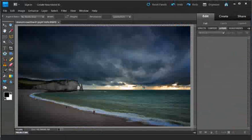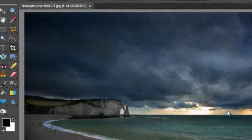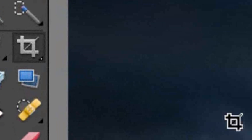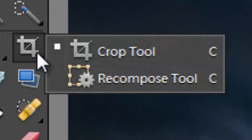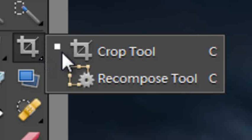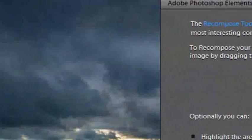Then we'll go and hunt down the Recompose tool. You might not have seen it yet. It's sitting underneath the Crop tool. So you need to click and hold the mouse cursor down on the Crop tool itself, then go down to Recompose tool in order to select it.